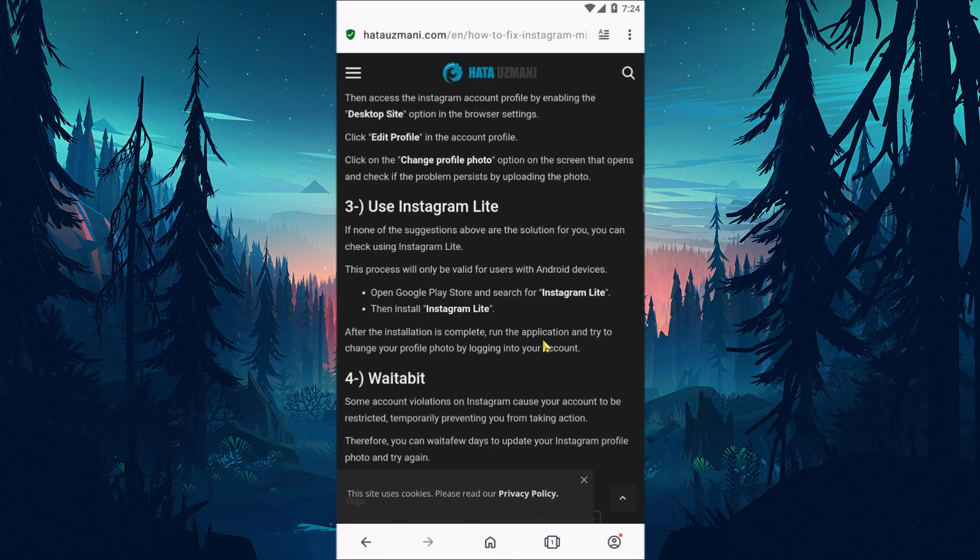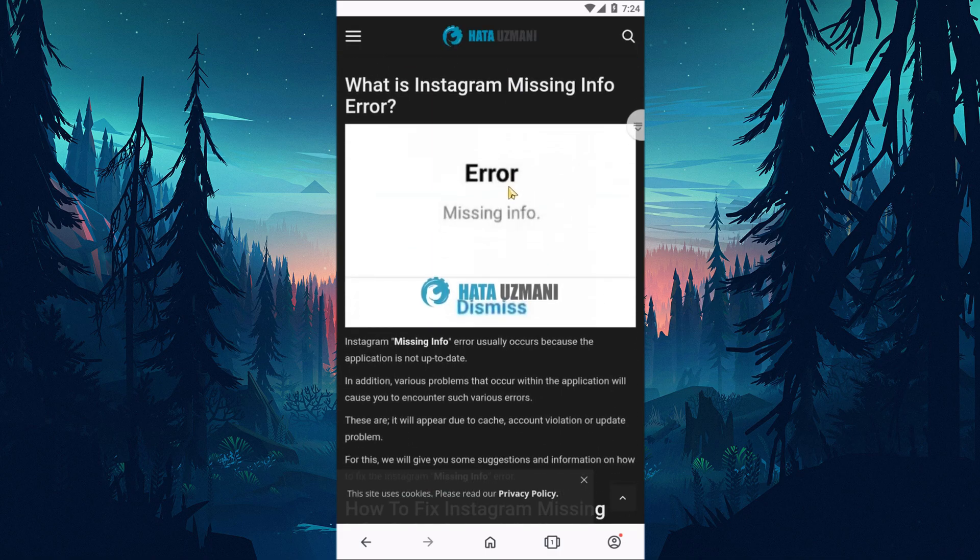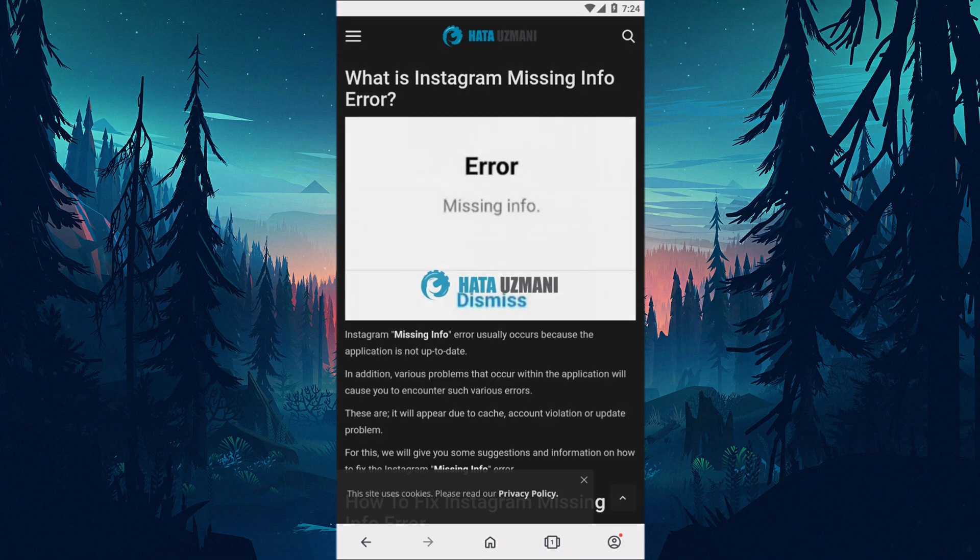In this video, we have provided information on how to fix the Instagram missing info error. If the problem persists, you can comment.